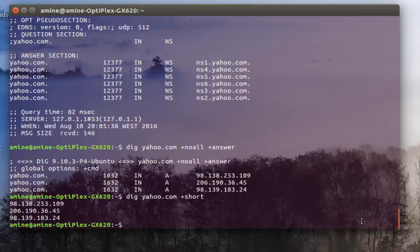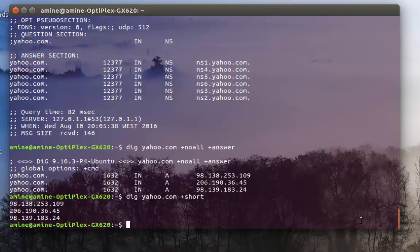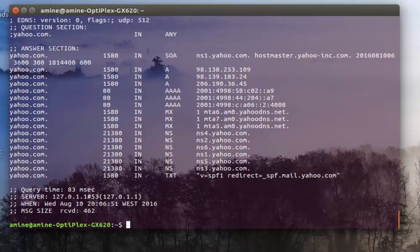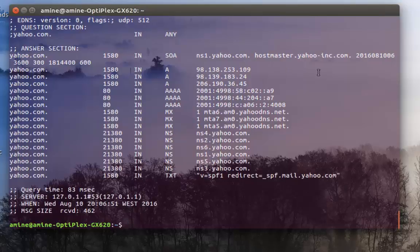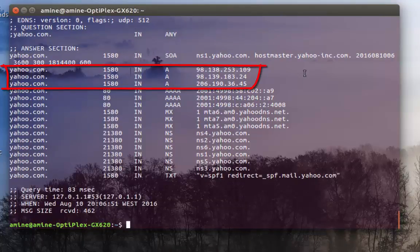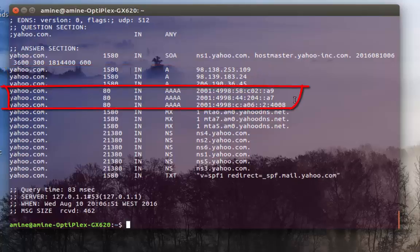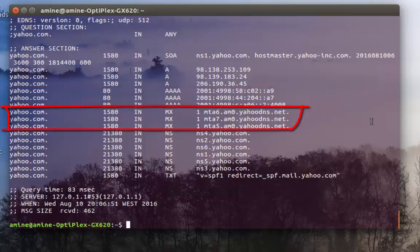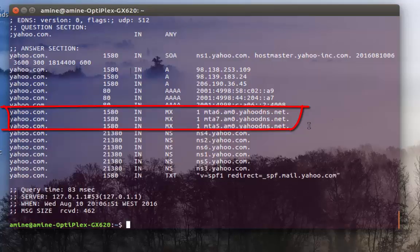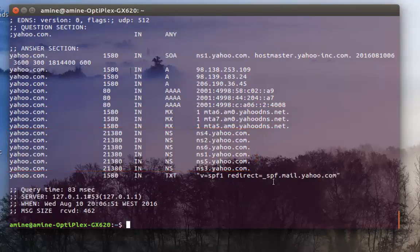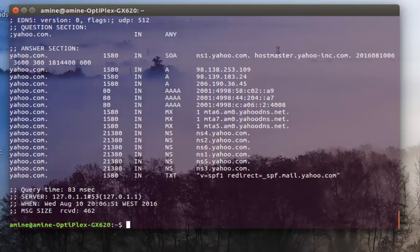If you want to get all the results—all the A host, all the MX servers, all the name servers and other information—you can add at the end the keyword any. I have a bunch of information here. In my answer section I get the A host which are IP addresses, then I get the same IP addresses but with IP version 6 format, followed by the MX servers which are email servers for the domain, then the name servers, and finally the text records.